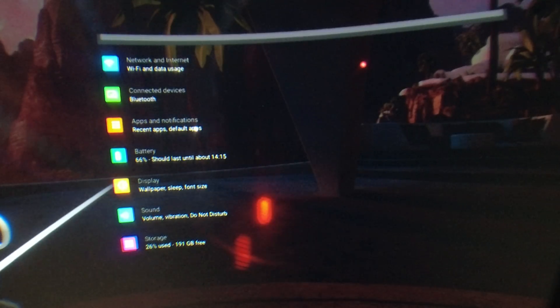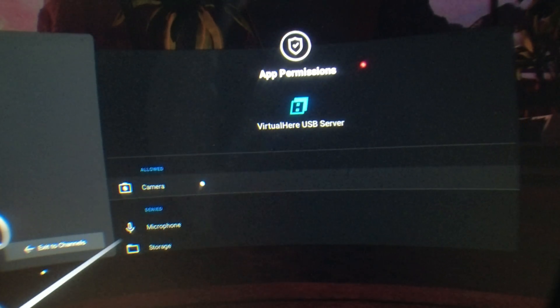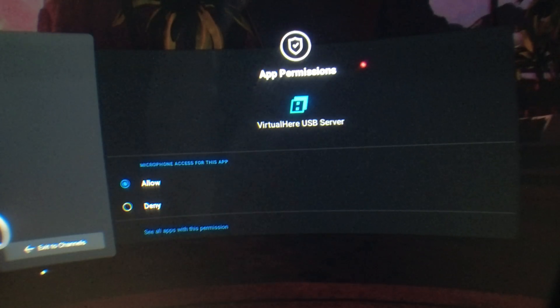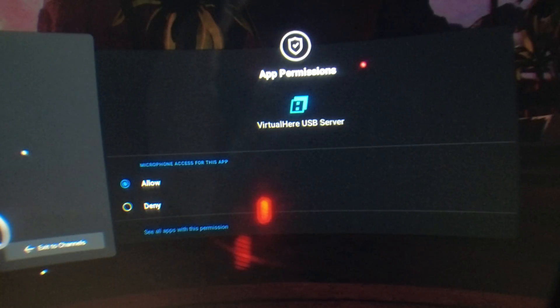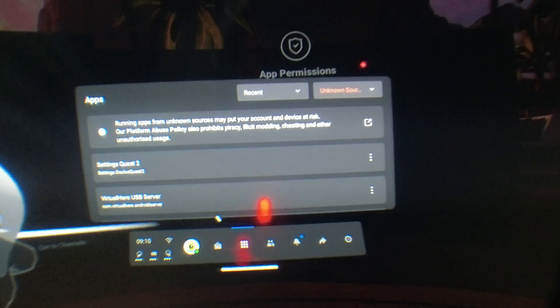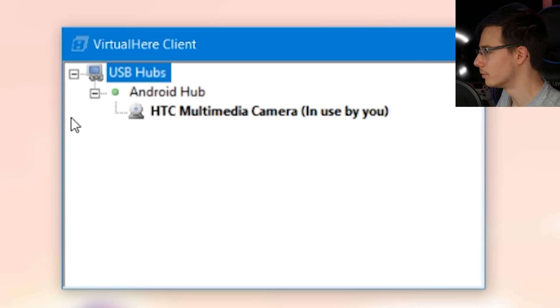You'll find the Quest 2 Settings app listed there. Launch it, then scroll down and find the Apps and Notifications section. Go into that section, click 'See All Apps,' and scroll down to find the newly installed Virtual Here USB Server application. We need to give it camera permissions. Click on it, go into Permissions, and grant it permission to access the camera. You may also want to grant microphone permission in case you ever want to plug in an external microphone. Once that's done, you've given it all the necessary permissions — really just the camera permission is required.